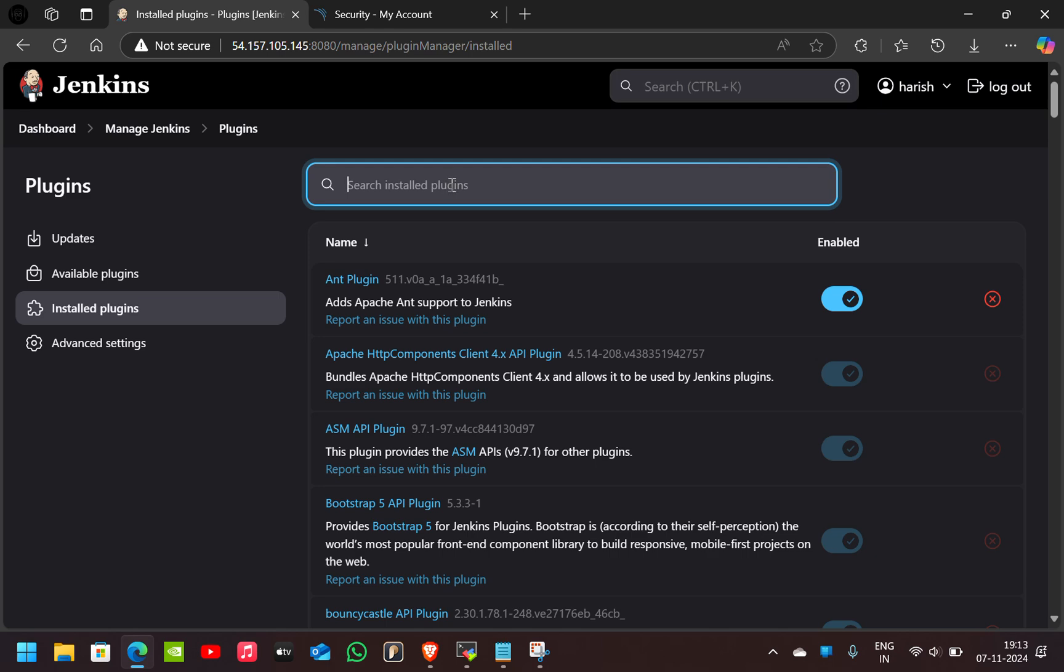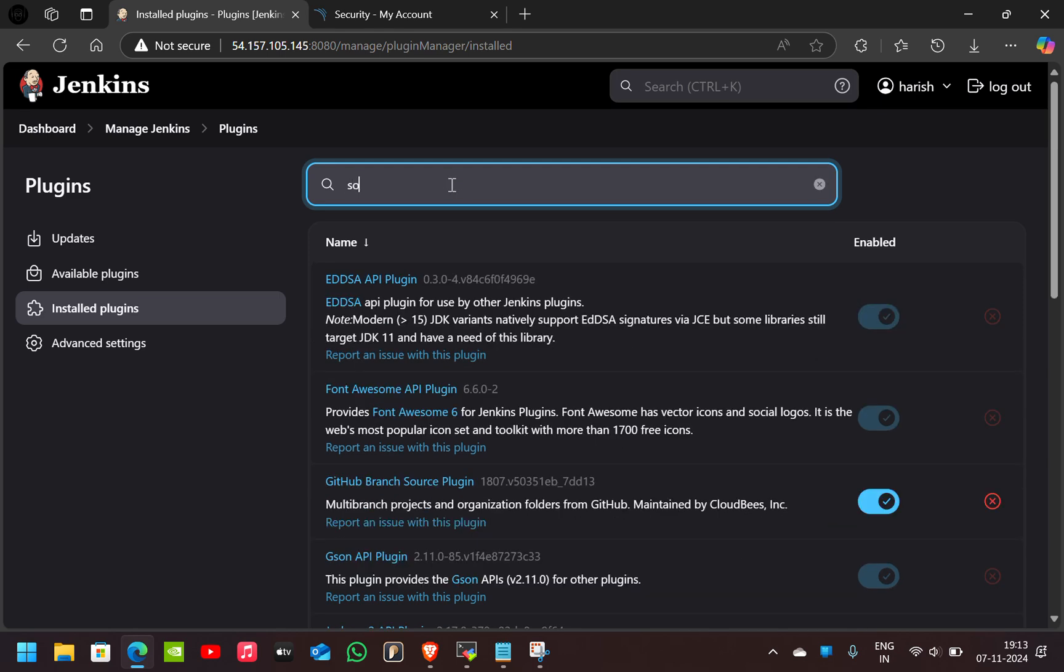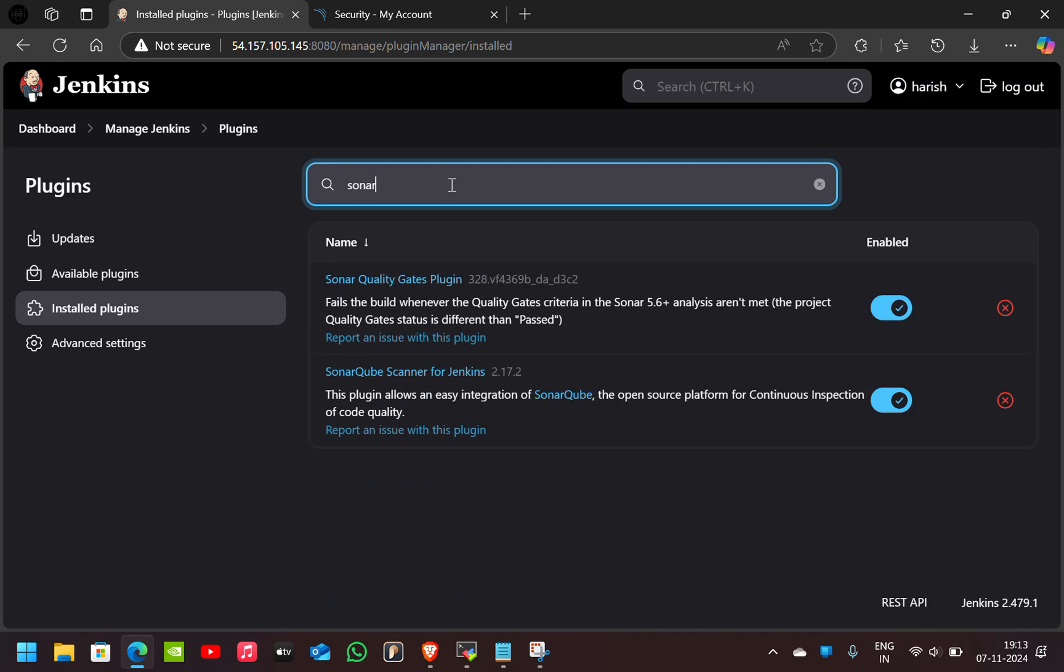First plugin is SonarQube Scanner. As you can see, SonarQube Scanner for Jenkins, download this plugin and also